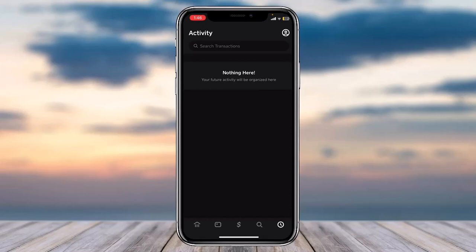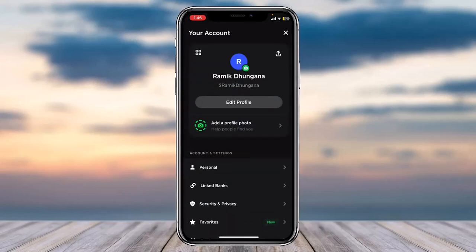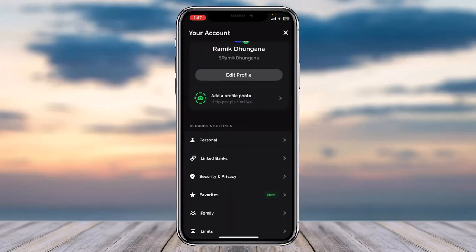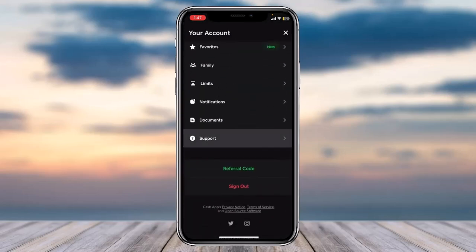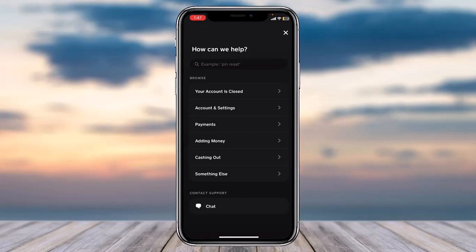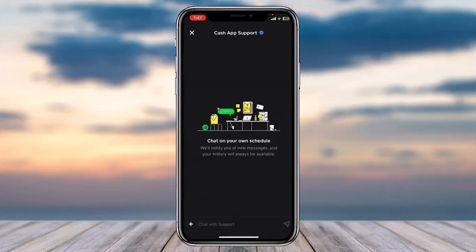But in case you don't find the option or you don't find the transaction, what you can do is tap on your profile which is in the top right corner of your screen. After that, scroll down until you see the option Support. Simply tap on it and then tap on the option Chat.